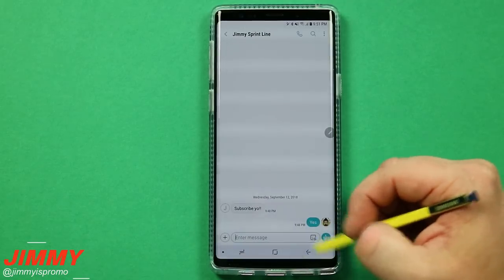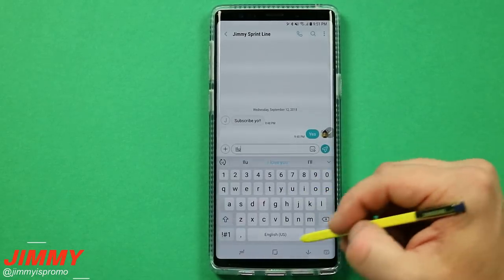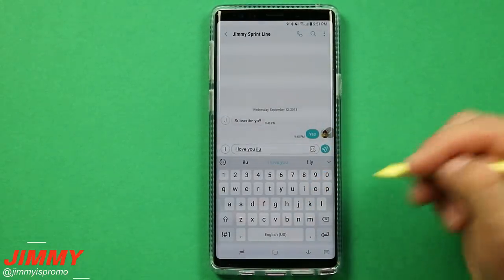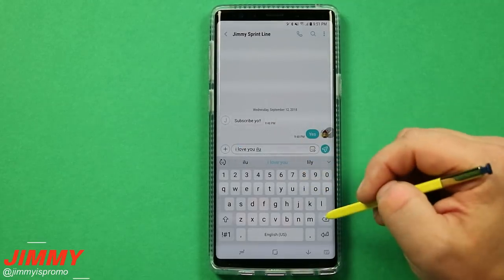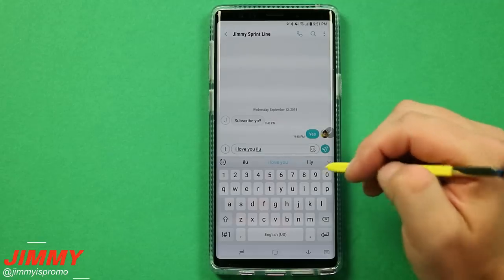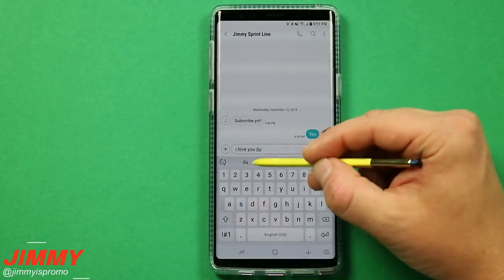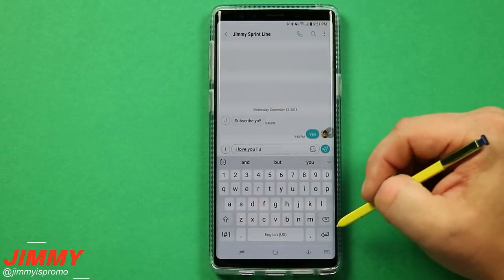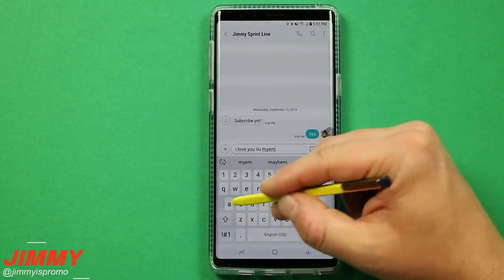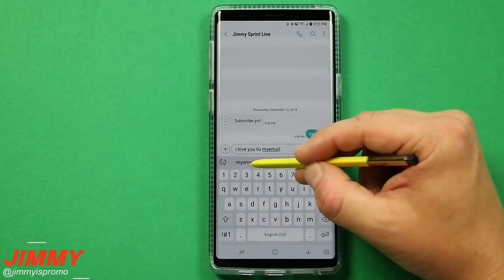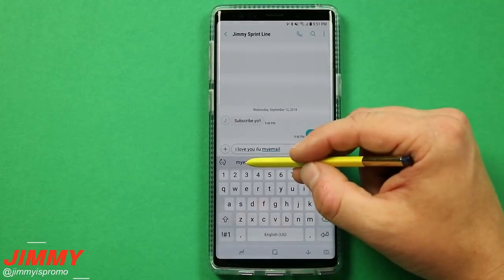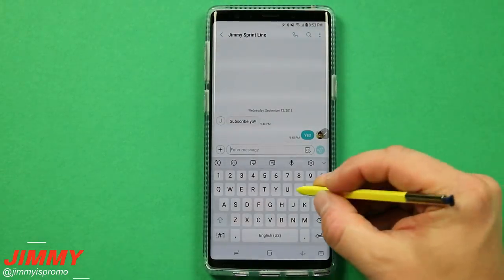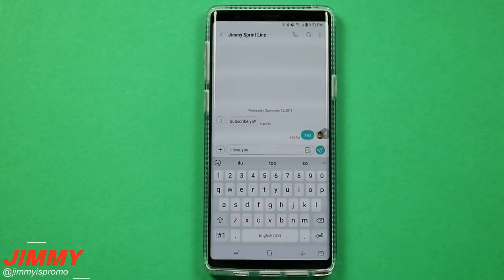Now if you want to tell someone 'I love you,' just type 'ILU' and it expands right there. But if those three letters mean something else or you accidentally triggered your email shortcut and actually wanted the raw letters, you can select the original typed version from the suggested words row at the top of the keyboard. As an example, if I type my email shortcut but wanted to send it as typed, I'd tap that option from the suggestions.